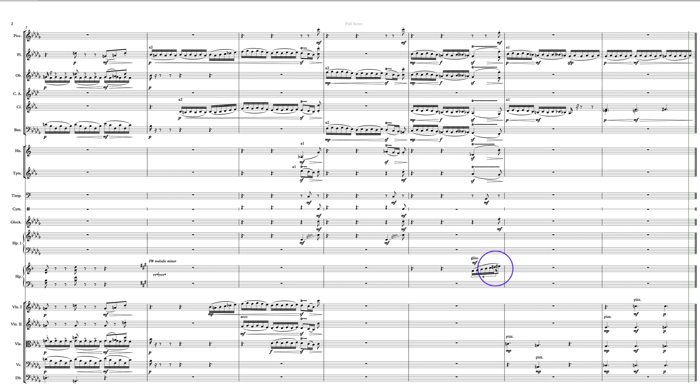You know here you could be going up to, I think you should indicate fortissimo here, and then everybody else could be mezzo forte or forte just because you need the balance there otherwise the strings are going to get overwhelmed.